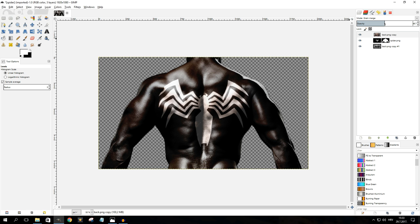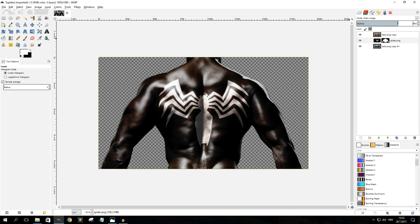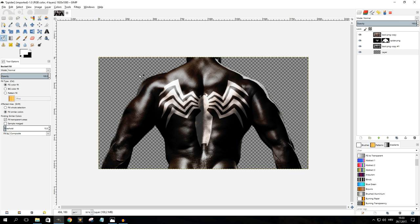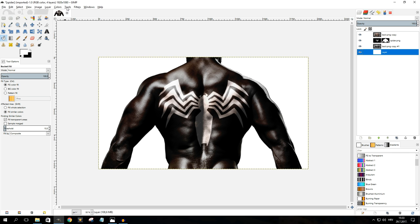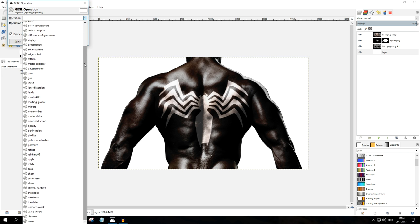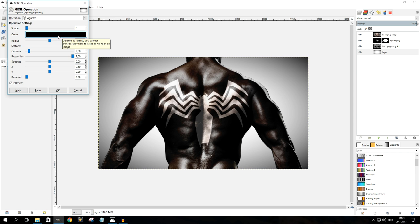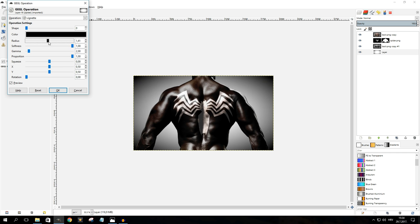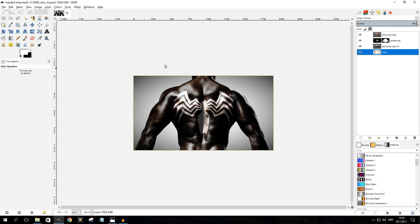For the top layer I'll bring the opacity down just a bit, and for the middle layer I'll leave it very close to where it already is. For aesthetic purposes we're also going to add a background: create a new layer, move it to the bottom, and use the Bucket Fill tool to fill it with white. Then with it selected, go to Tools > GEGL Operations, scroll down to Vignette, click on it, and mess around with the sliders until you're happy. Once done, click OK — and there you have it.